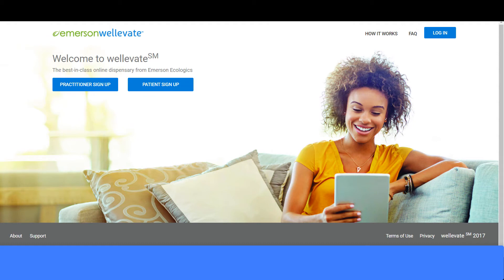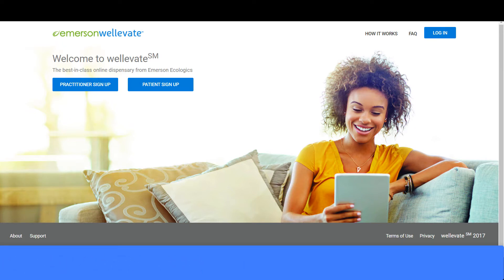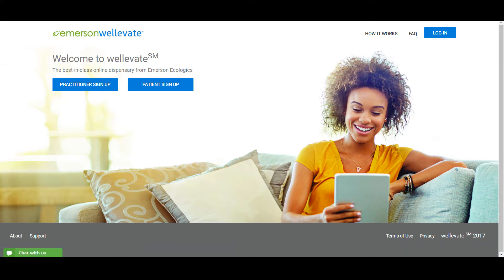Hello and welcome to the WellEvate webinar from Emerson Ecologics. This is Dr. Tina Beaudoin, Senior Medical Educator at Emerson. This webinar is designed to help you easily and successfully set up your professional online dispensary. We'll show you how to set up your account, how to brand and customize your dispensary, how to review the dashboard, add patients, create recommendations, and view history and reporting. And finally, how to review the patient experience — what your patients will see when they go to your online dispensary. We'll also give you a short list of the information and documents you will need on hand to complete your setup.